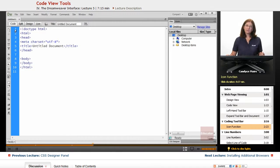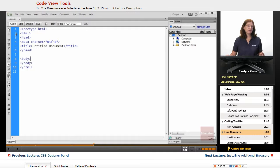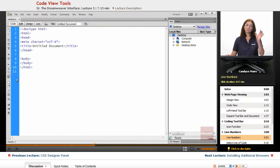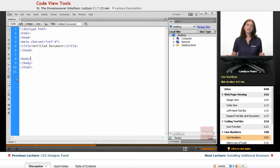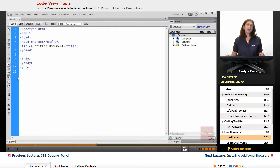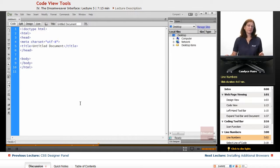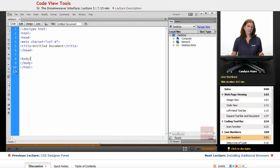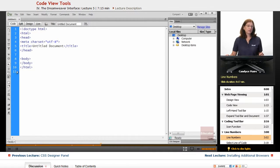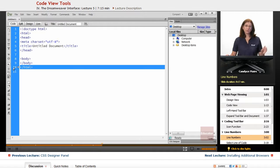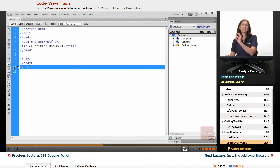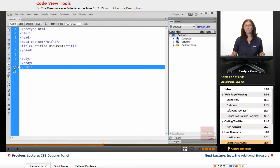The other piece within the coding environment is this listing here in the blue area. And these are known as line numbers. And I may reference these as we move throughout the course. So if I'm in code view, you can see the line numbers are showing. So what I can do is click on a number, and it selects that entire line of code.